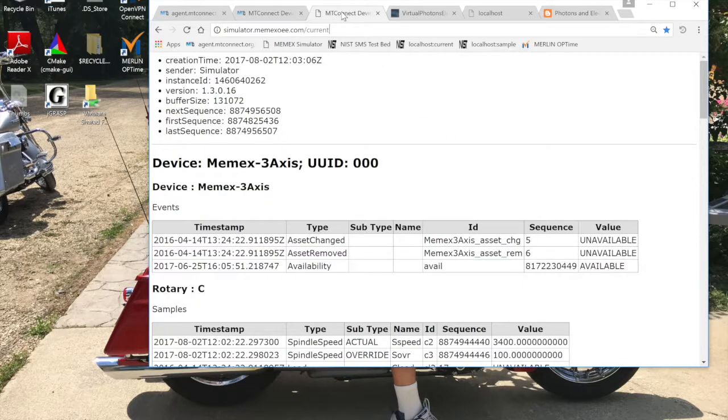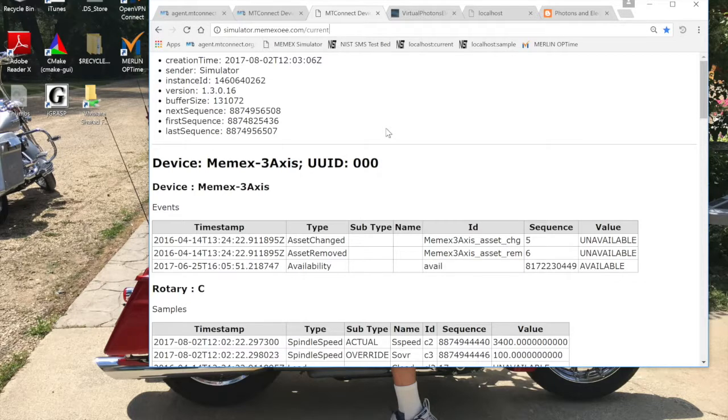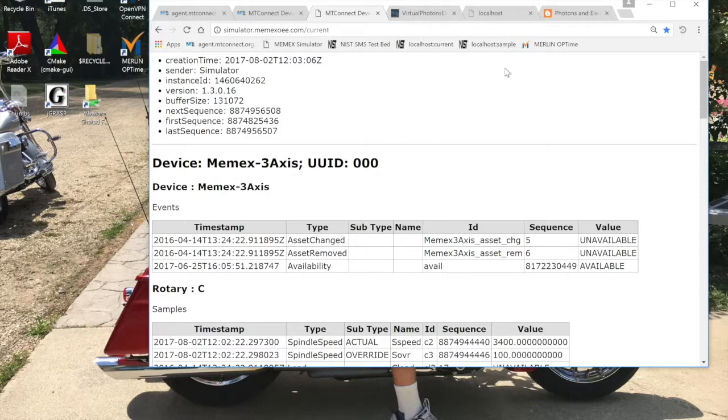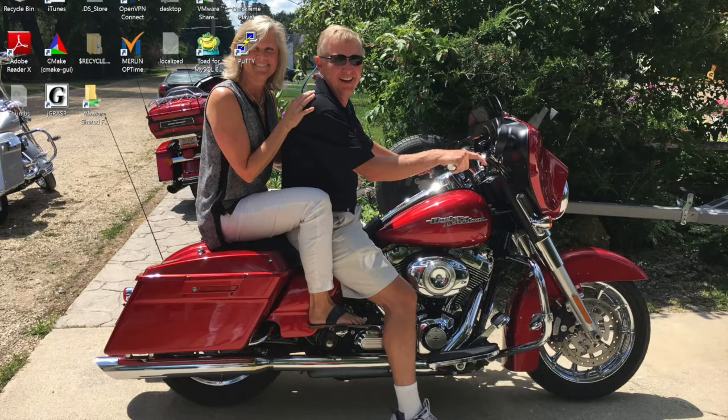Memex also has a simulator that's running. It's actually using the similar simulator in terms of the parts file. But this is running 1.3.0.16 which is the latest version of MT Connect. I'm going to go through and pull up some windows to show you how to get this going.